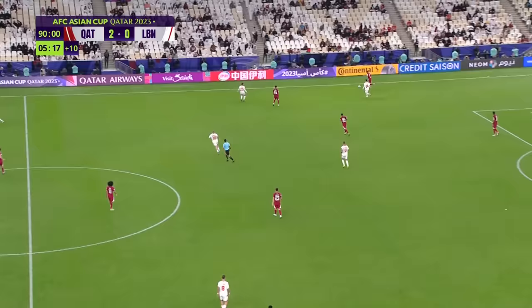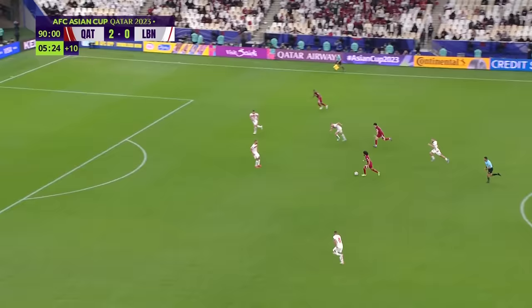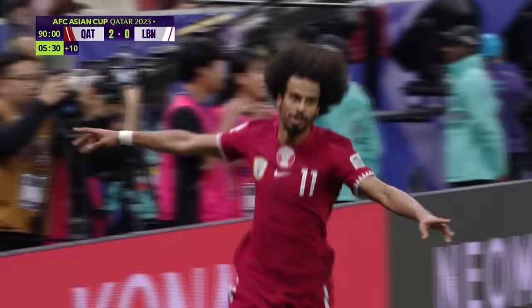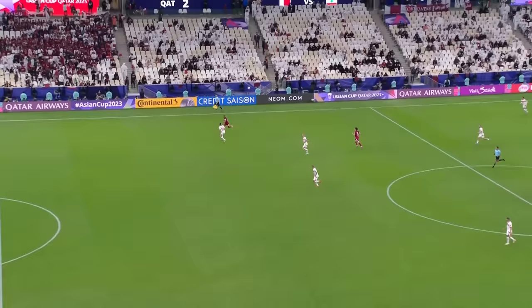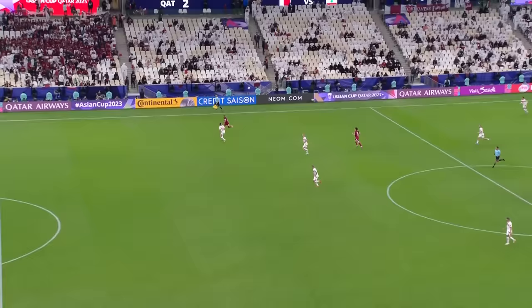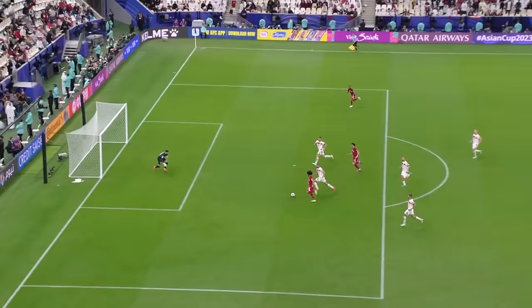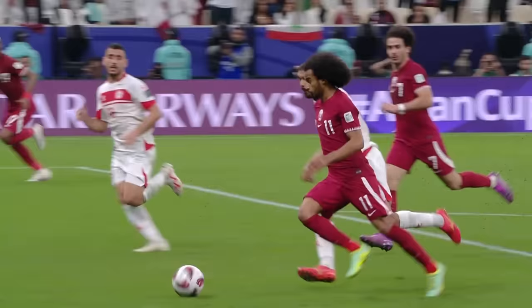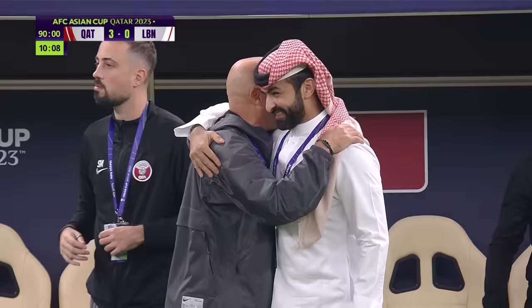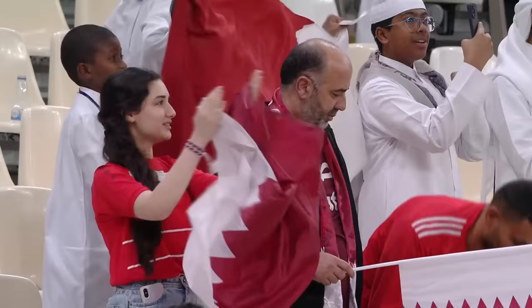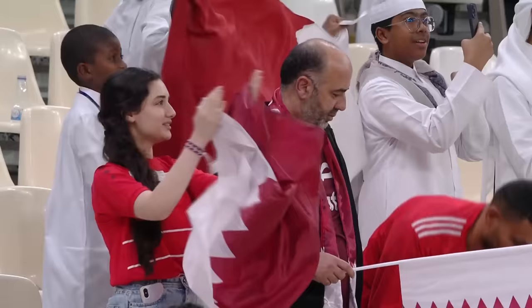Qatar would have the last laugh though. Akram Afif with a man-of-the-match performance and a brace to cap it off — simply too fast for Mansour, Lebanon unable to deal with the danger. One touch to take it past the defender and then slots it into the far corner to wrap things up in the Lusail Stadium. Qatar's title defence gets off to a perfect start with a convincing 3-0 win over Lebanon in Group A.